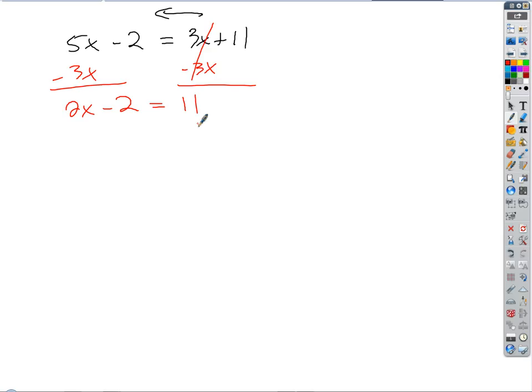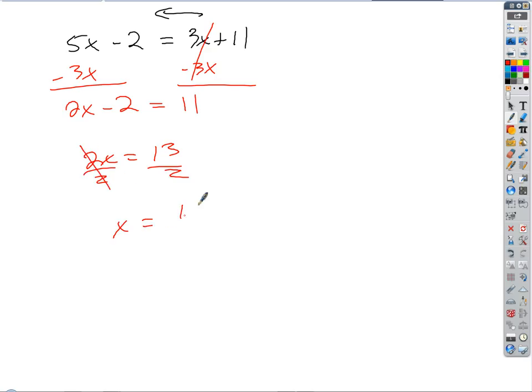What are the two steps in order now? First I add 2, then divide by 2. So if I add 2, I get 2x equals 13; divide by 2, and I get x equals 13 halves. Do I want to write that as six and a half? No — we don't use mixed numbers. Just leave it as an improper fraction. That's the best answer.